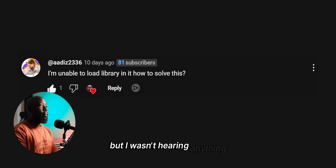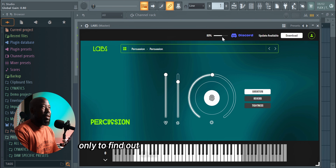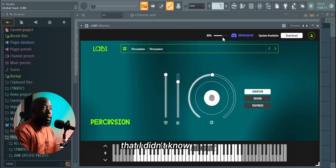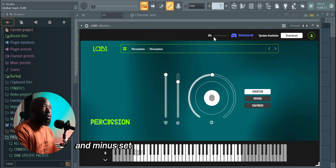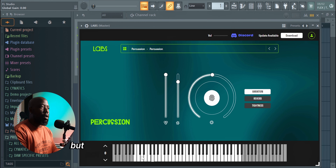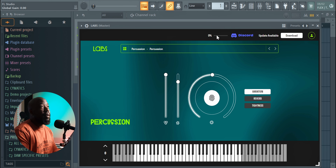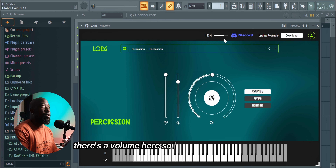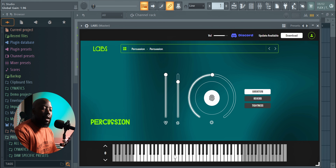Another question: 'I'm unable to load the library — how do I solve this?' I initially had a similar problem: I was loading libraries in Labs but not hearing anything. It turned out there's a volume section I didn't know about, and mine was set to zero. I was loading presets and playing but hearing nothing — until I found the volume control, increased it, and could finally hear my sounds.